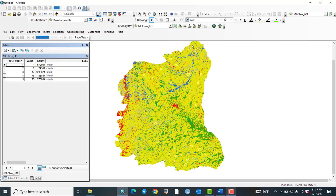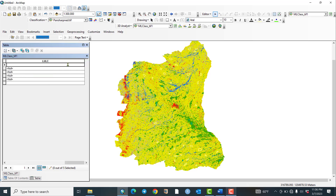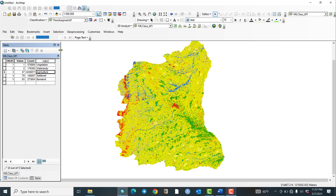Let us open the attribute table and add a field named Land Use Land Cover. The type is Text. Click OK. Click on Edit, then Start Editing. Number 1 is Vegetation, number 2 is Water Body, number 3 is Agriculture, number 4 is Settlement, and number 5 is Bareland. You can easily calculate the percentage and area coverage for each Land Use Land Cover type.